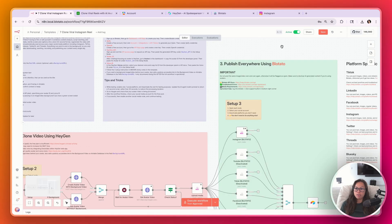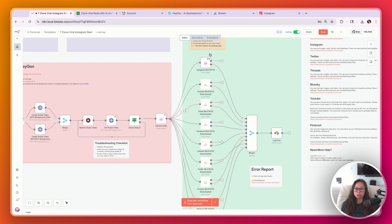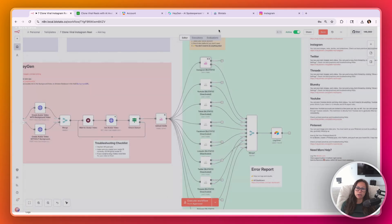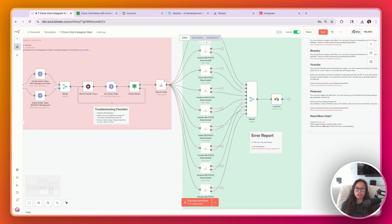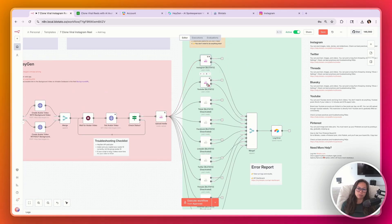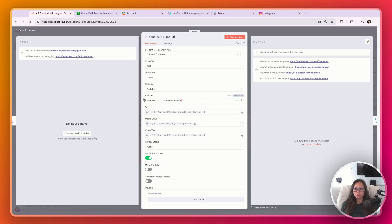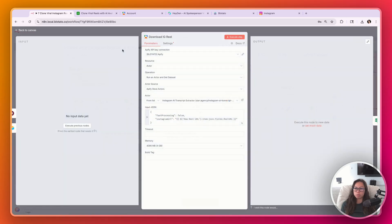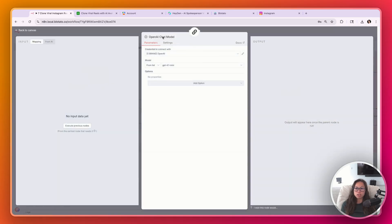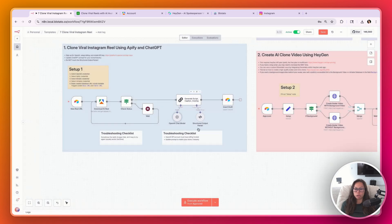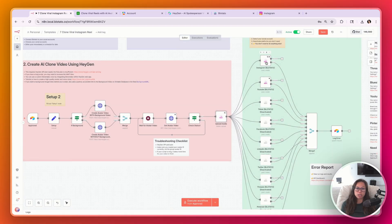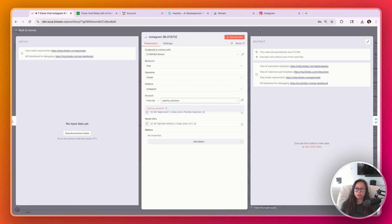You should be good to go with that setup step. The very last step is connecting your Blotato social accounts. Make sure your credential is connected, select your account from the dropdown menu. For testing purposes, I recommend deactivating all accounts to start. Once Instagram works, then activate the next one such as YouTube, and select your YouTube account from the dropdown. When you initially load this, you'll need to open up all of these nodes and select your credentials — Airtable credential, Apify credential, and OpenAI credential. For Upload Media, select your Blotato credential, and for each publishing step select your Blotato credential and your social account.